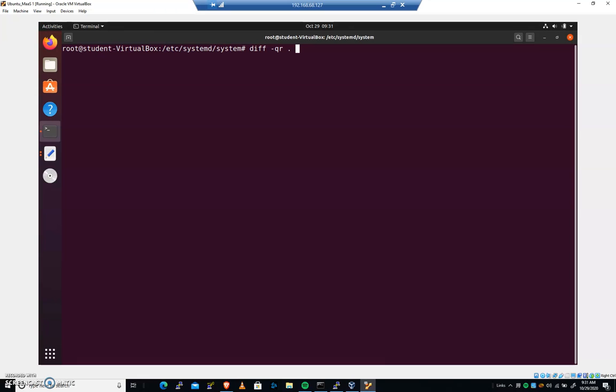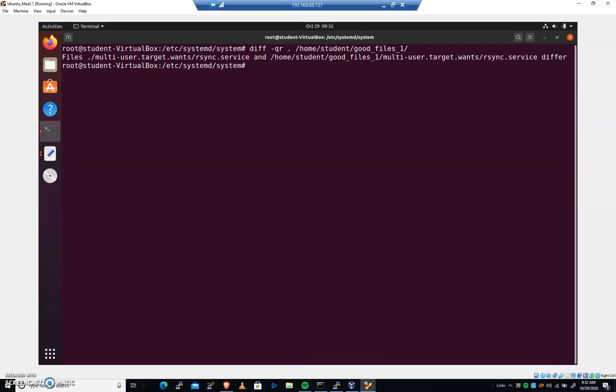And we want to compare those with home student good files one. If I hit enter, it went through all of those files, and it said, okay, multi-user target wants rsync service.